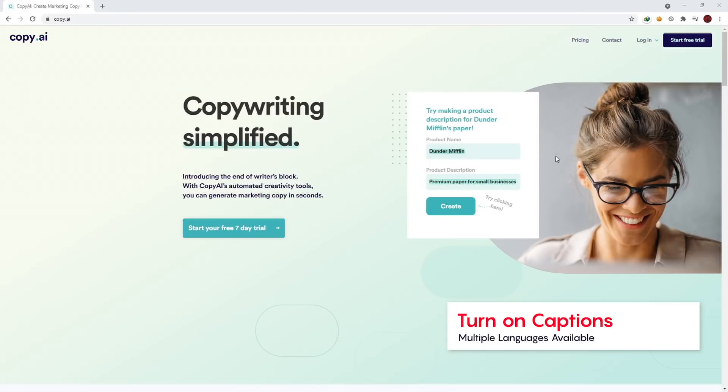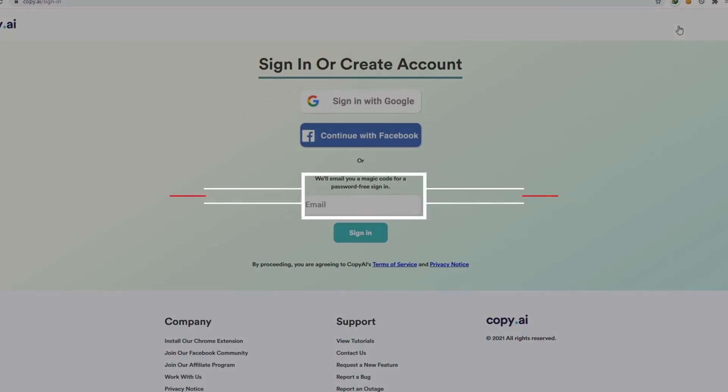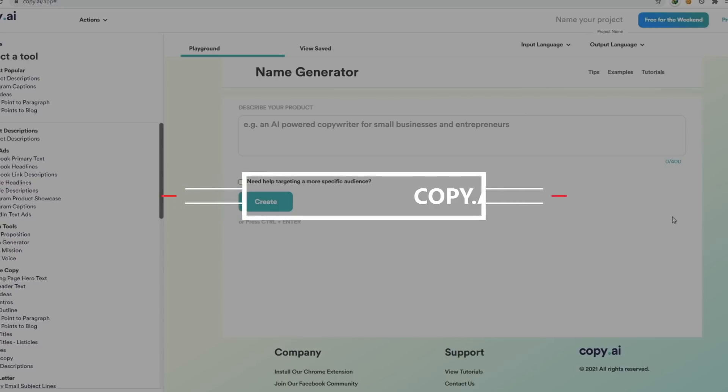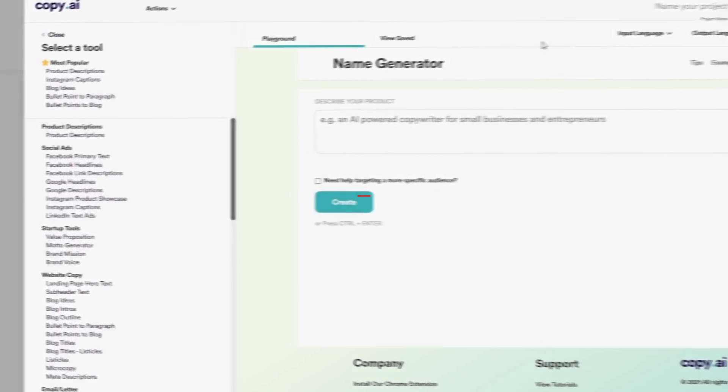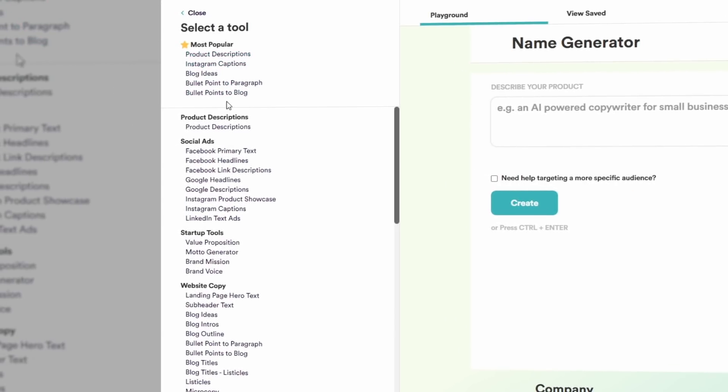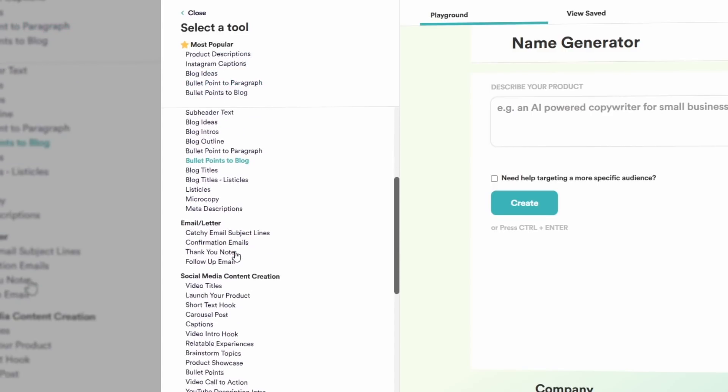First one on the list is Copy.ai. It is an AI-based copywriter tool. Basically what a copywriter tool does is it gives you content that you can post on your blog or video when you give it a few descriptions about your topic that you want content on.